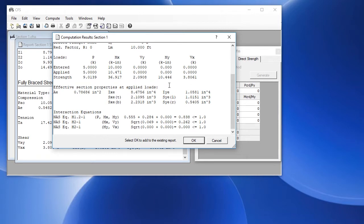And then finally it shows us the interaction equations. And this shows that all these values are less than 1. So this is an acceptable design check. Click OK and that adds it to the report.